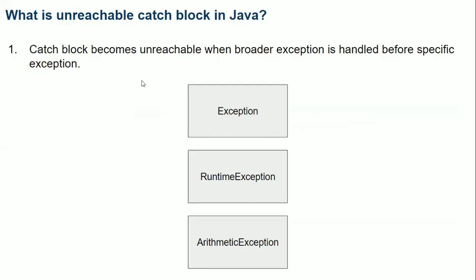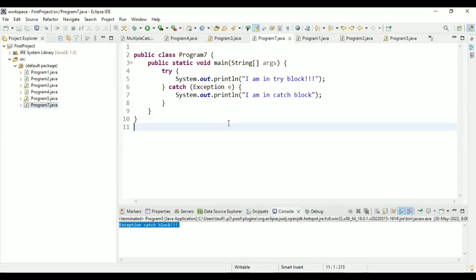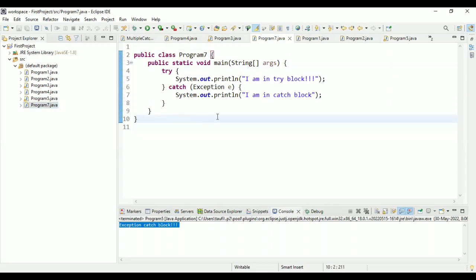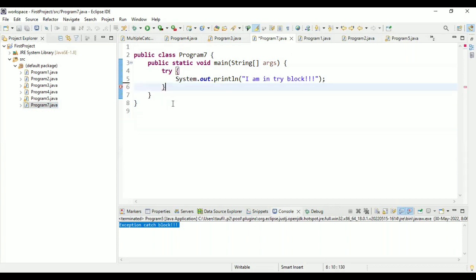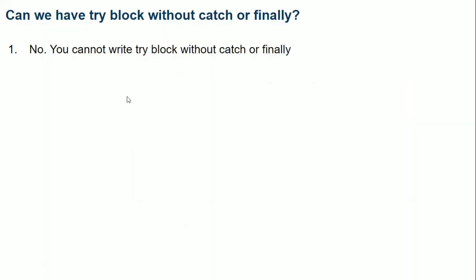The last question is: can we have a try block without catch or finally? No — there should be at least either a catch or a finally block. In program seven, there is a try block with a catch block. If we remove the catch block, there is a compiler error: 'Insert finally to complete the statement.' The try block cannot exist independently — it must have either a catch block or a finally block. That covers the exception interview questions for this video. See you in the next video — thanks for watching!